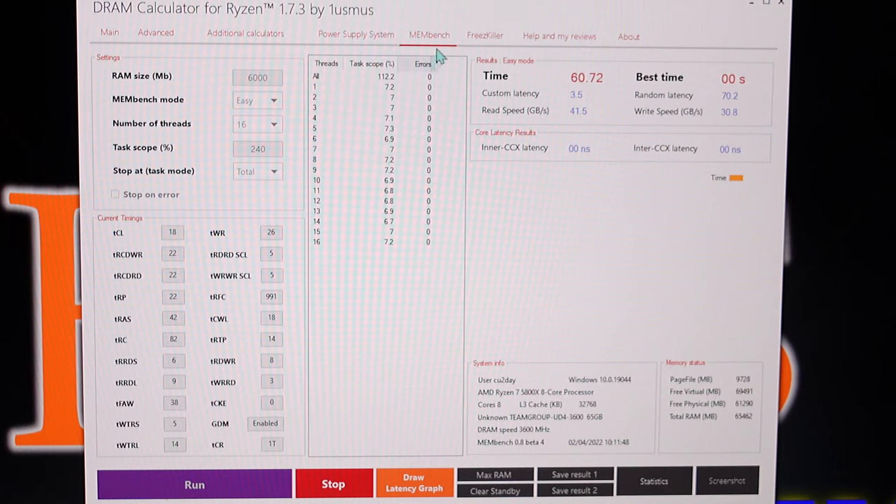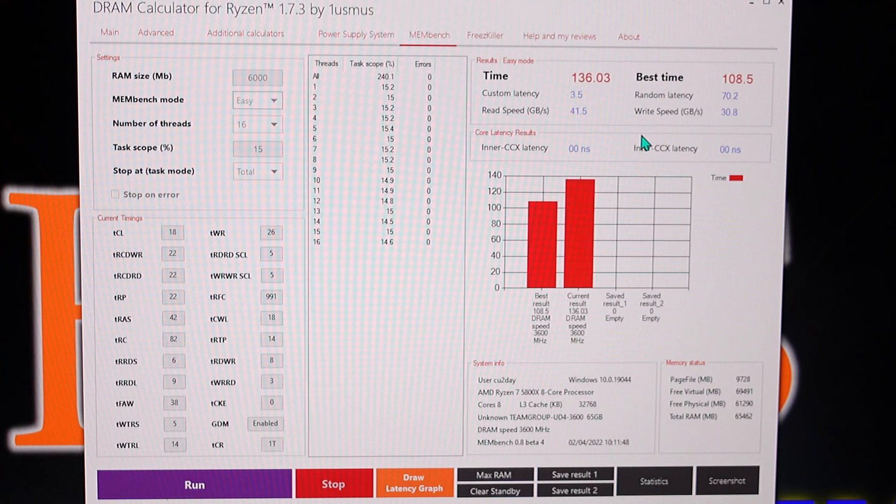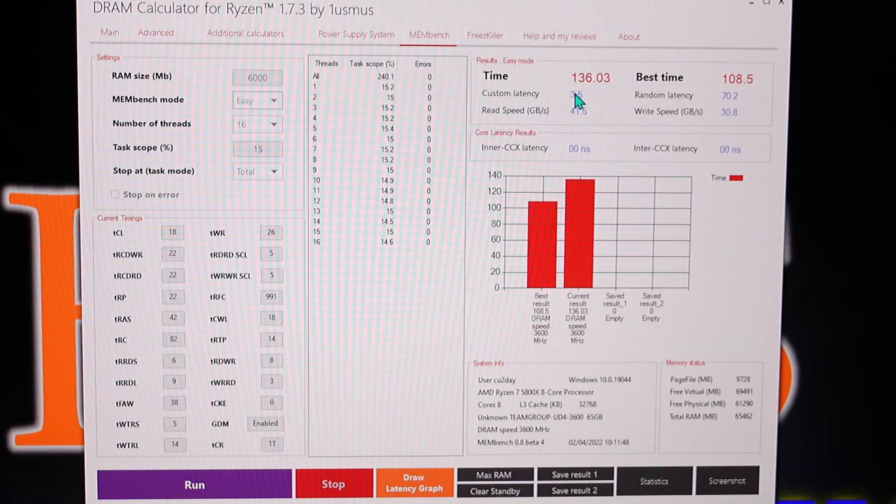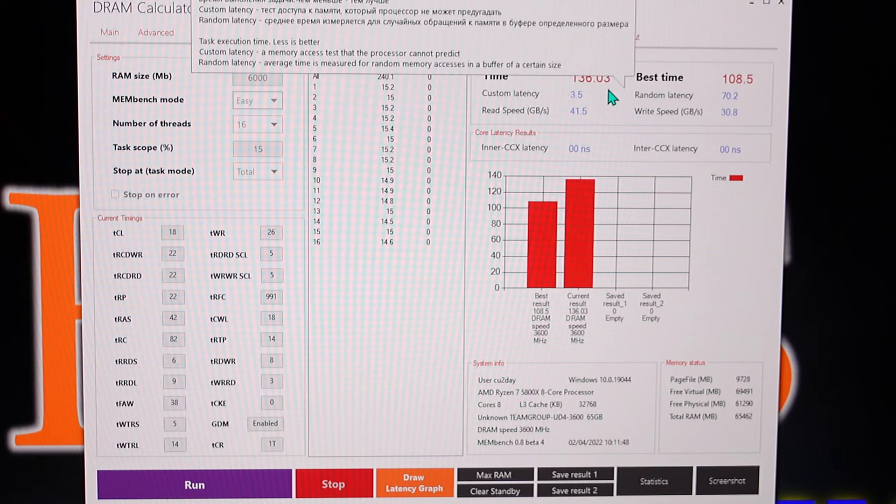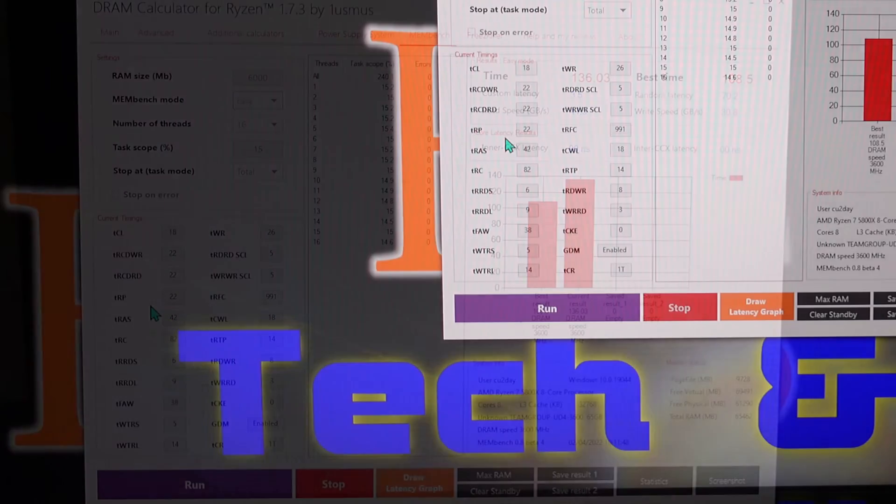So let's see what our baseline score is right here when it's done. So for this particular memory, our time here is 136.3. Do not pay attention to best time.